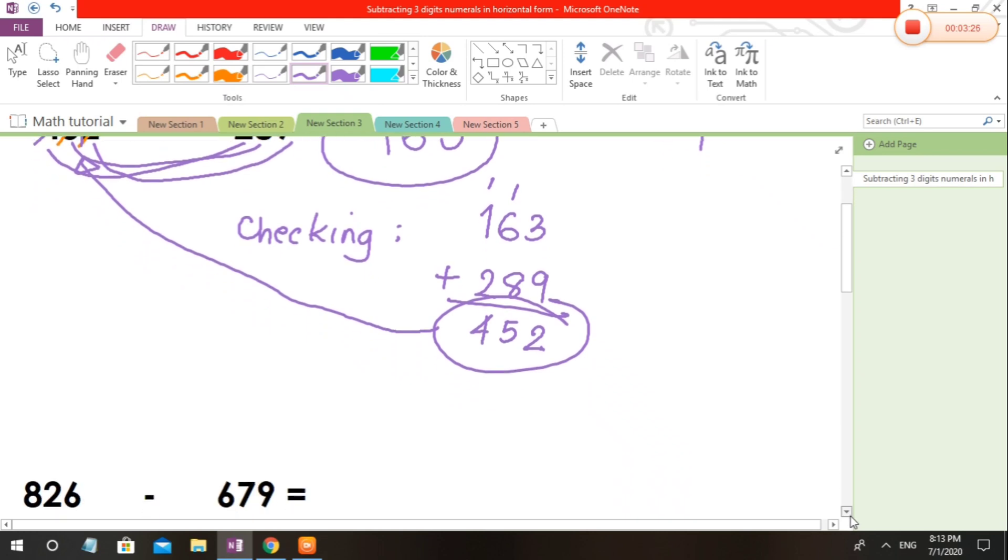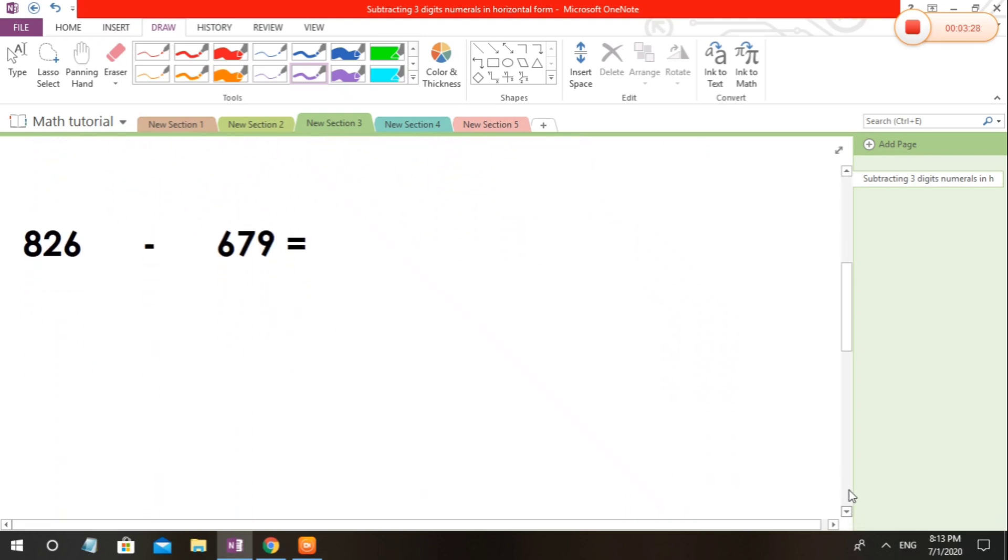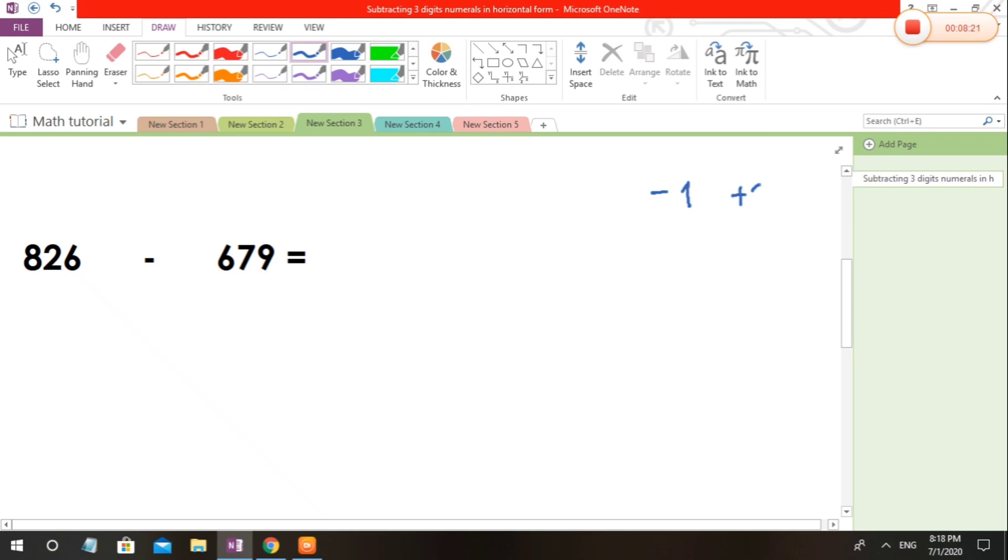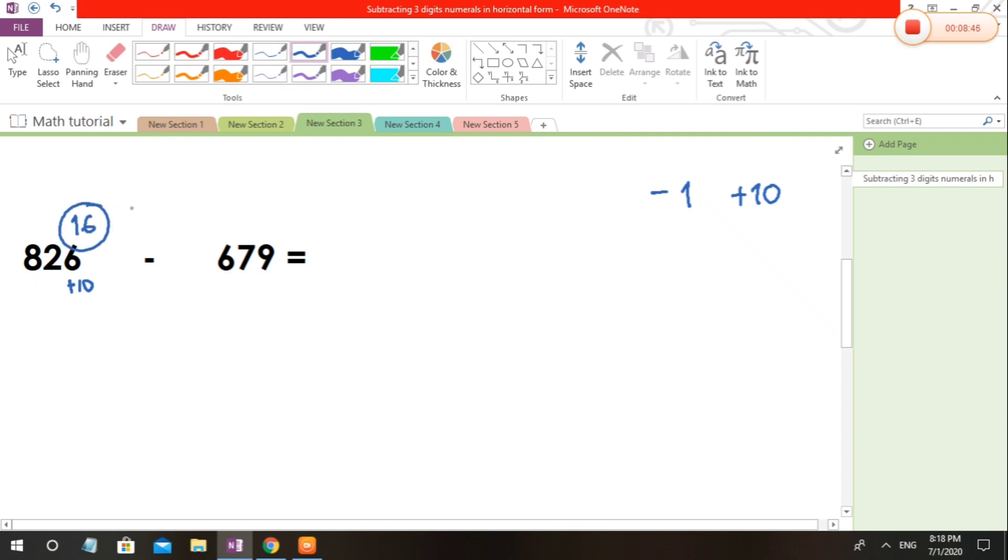Let's move to the next example. 826 minus 679. 6 minus 9, we cannot. What are we going to do is follow the rules of minus 1 plus 10. In this case, I am going to show you how to follow or how to use the rule of minus 1 plus 10. If 6 is less than 9, what are we going to do? Yes, correct, we need to plus 10. So 6 plus 10 will give us 16. 16 minus 9 equals 7.